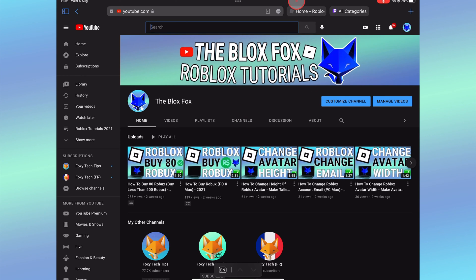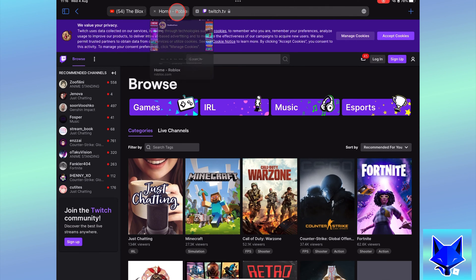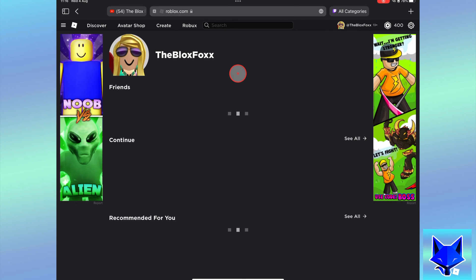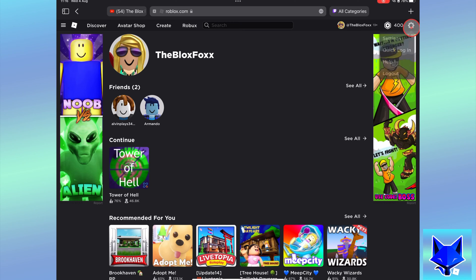The first thing you want to do is copy the link of your Twitch profile. Next, when you are on roblox.com and signed in to your account, click the settings icon from the top right and then select settings.